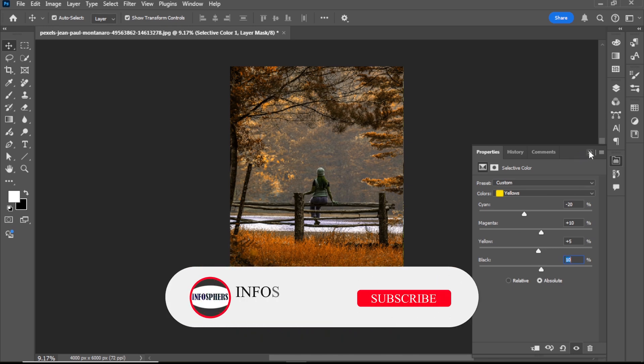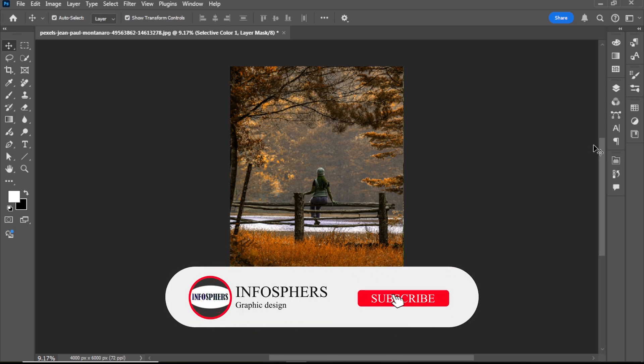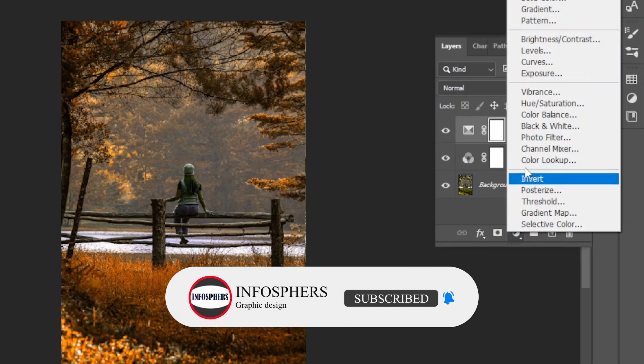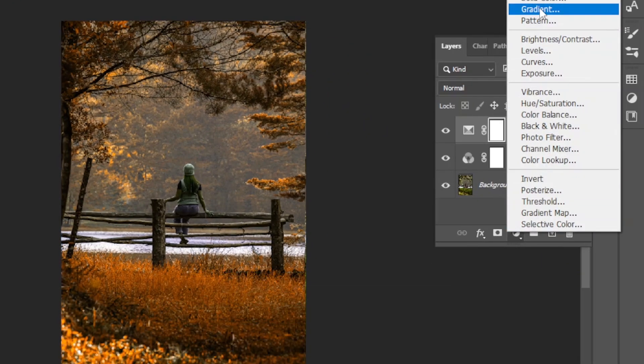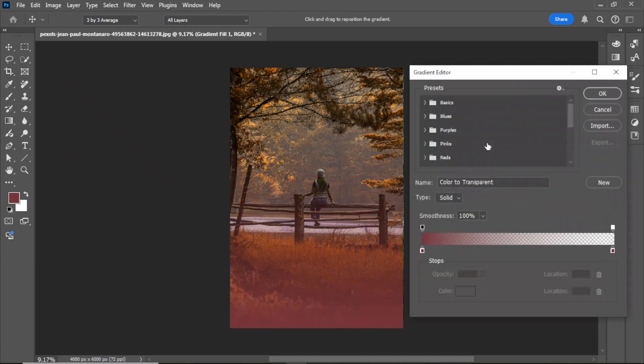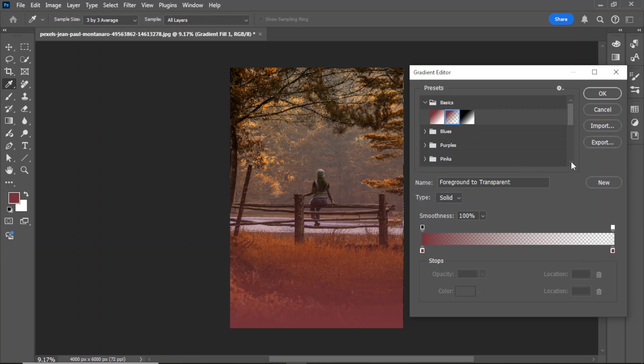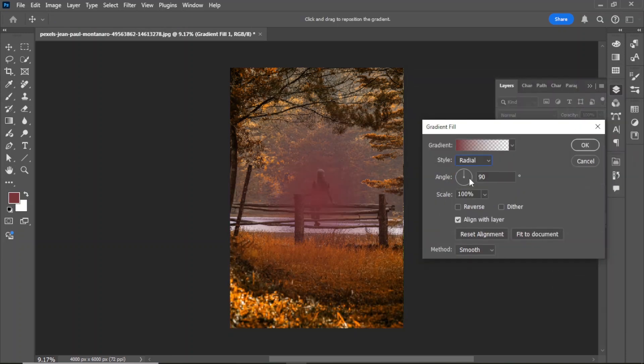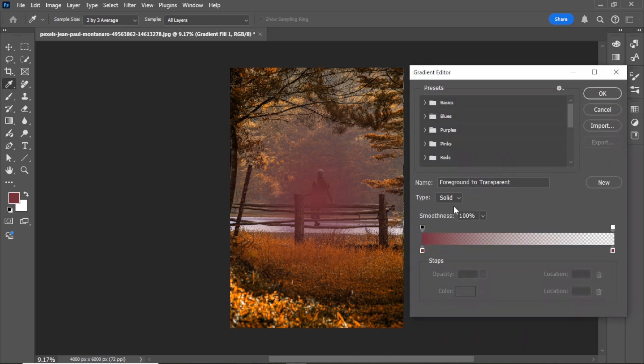Next, add a gradient layer. Click on grading, select basic, choose the second grading, and change the style from linear to radial. Click on grading again and adjust the colors as needed.